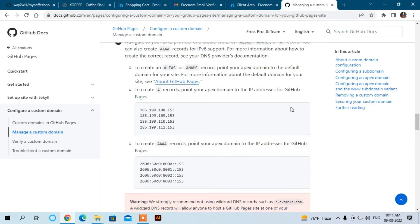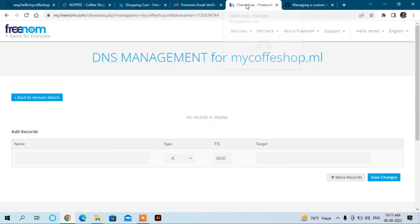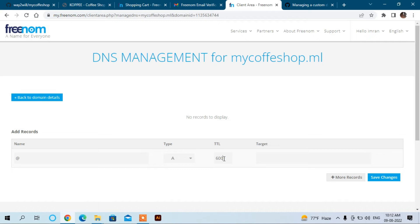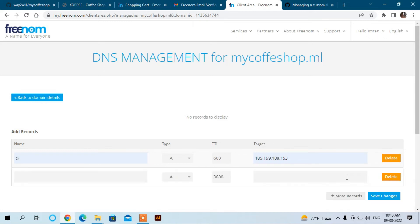You can use these IP addresses for your A records. Click here and name will be at the rate symbol (@), and A record, and the TTL will be 600, and the target will be the IP addresses. And you can enter more records here.